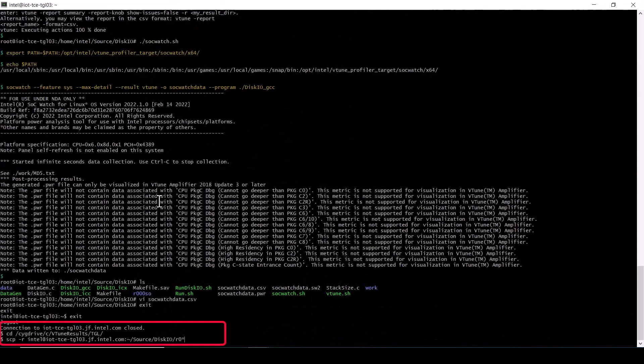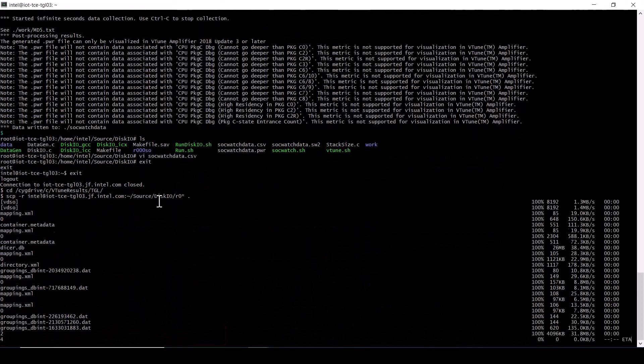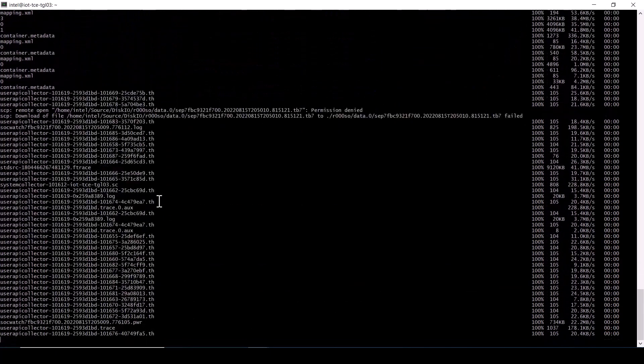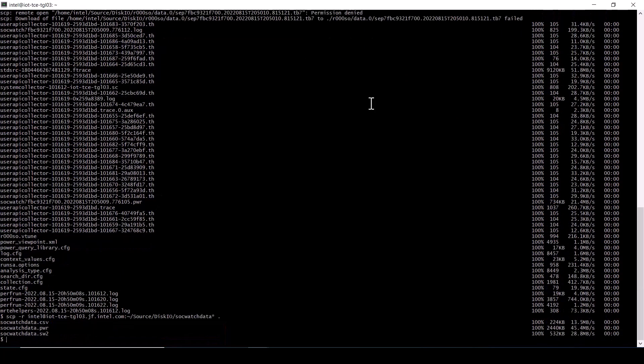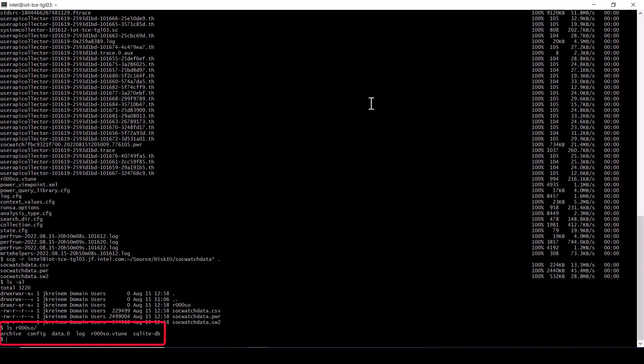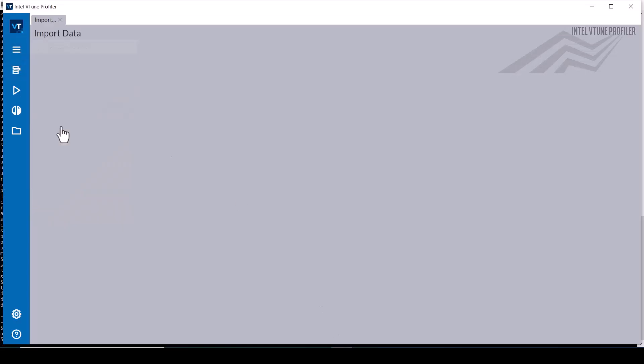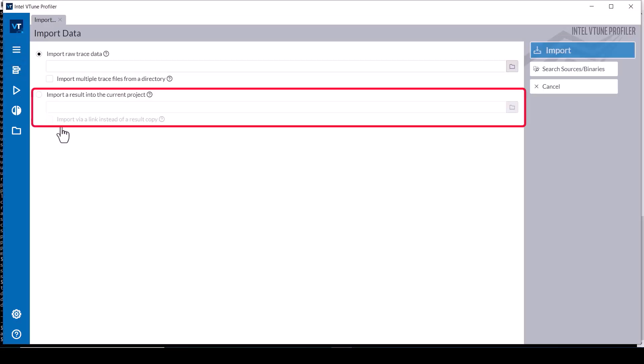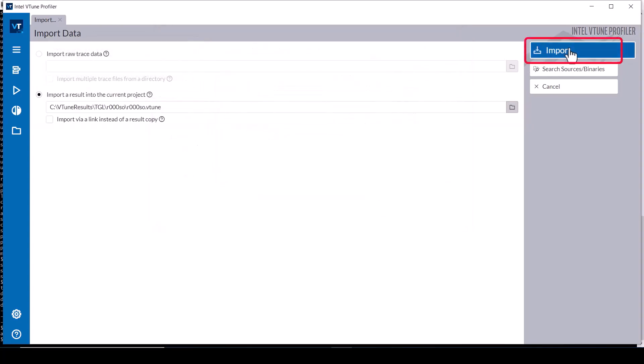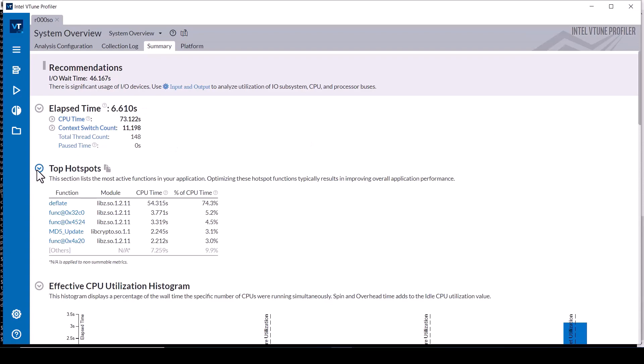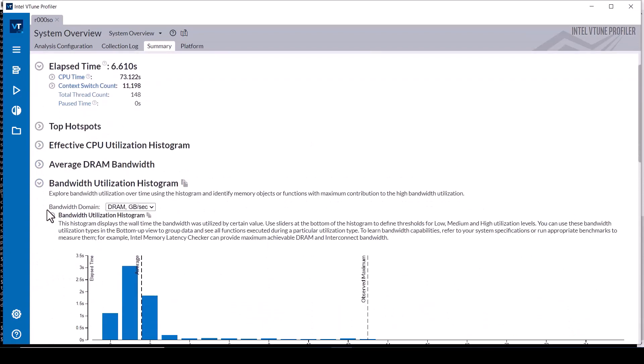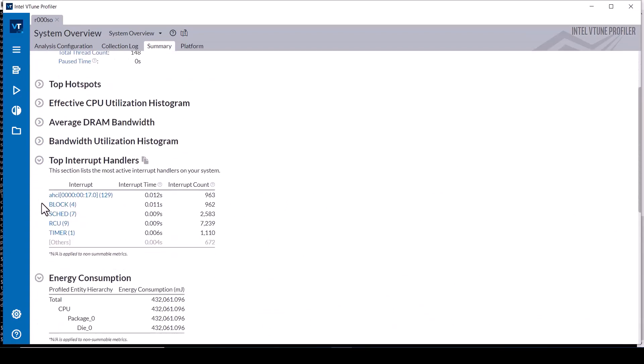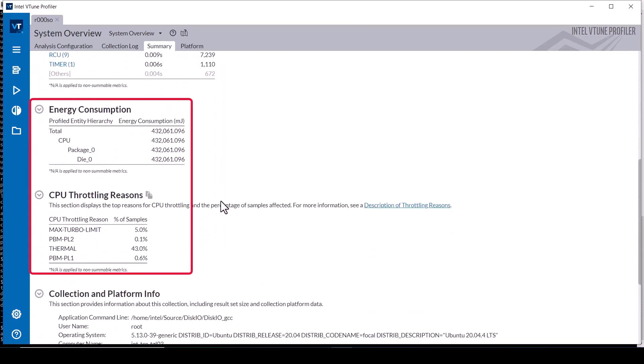Copy the files from the test system to the host system running the vTune GUI. Select import results in the vTune GUI menu. Select import a result and specify the path to the vTune results directory contents. The system overview viewpoint results again include top interrupt handlers, energy consumption, and CPU throttling reasons.